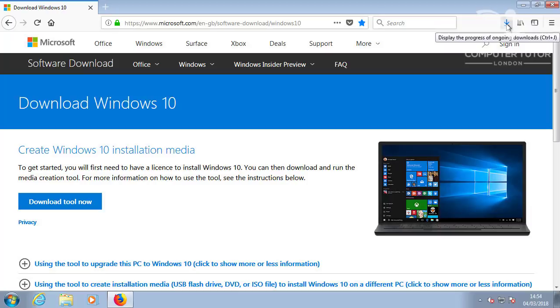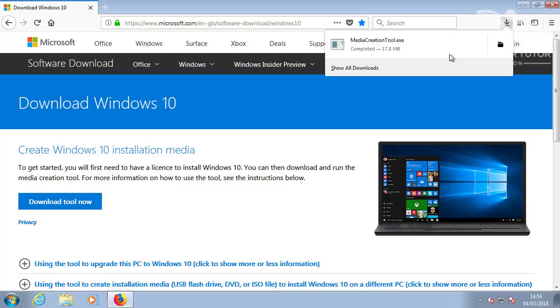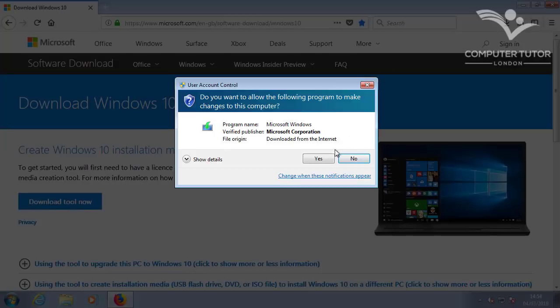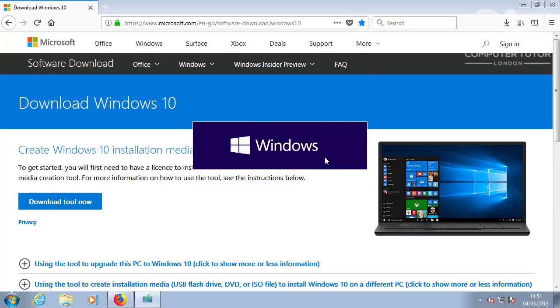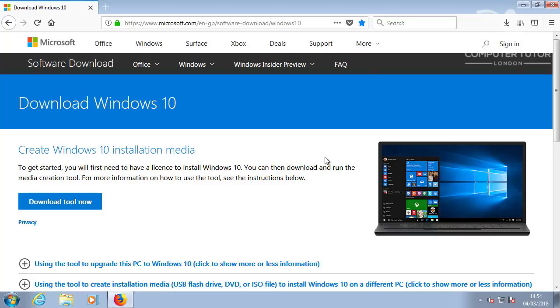Open the location to where you saved the Windows 10 Media Creation Tool and run it. You can close the browser now, as you won't need that again.